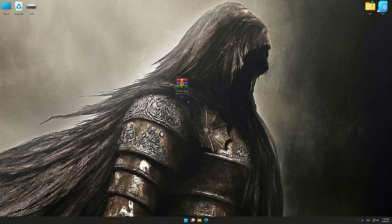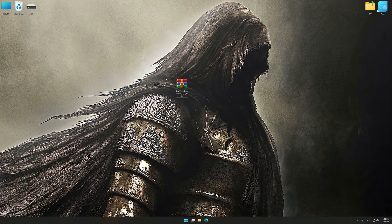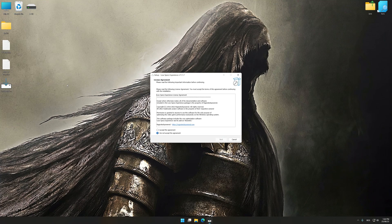Before we proceed with the optimization process, download and install Low Specs Experience. The download link for Low Specs Experience is available in the video description. Low Specs Experience is a PC video game optimization solution that I developed that allows you to optimize your favorite PC games for maximum performance.